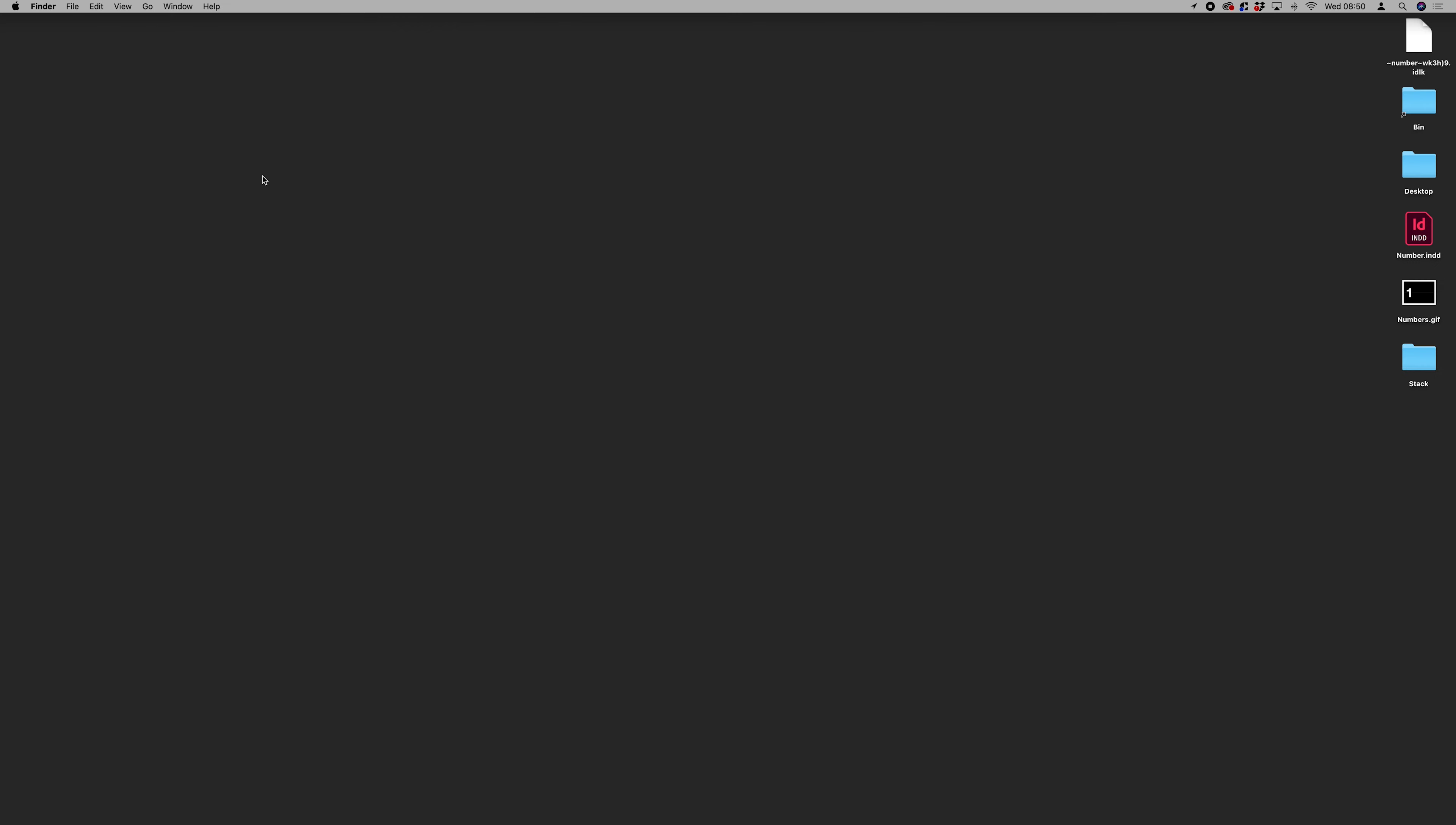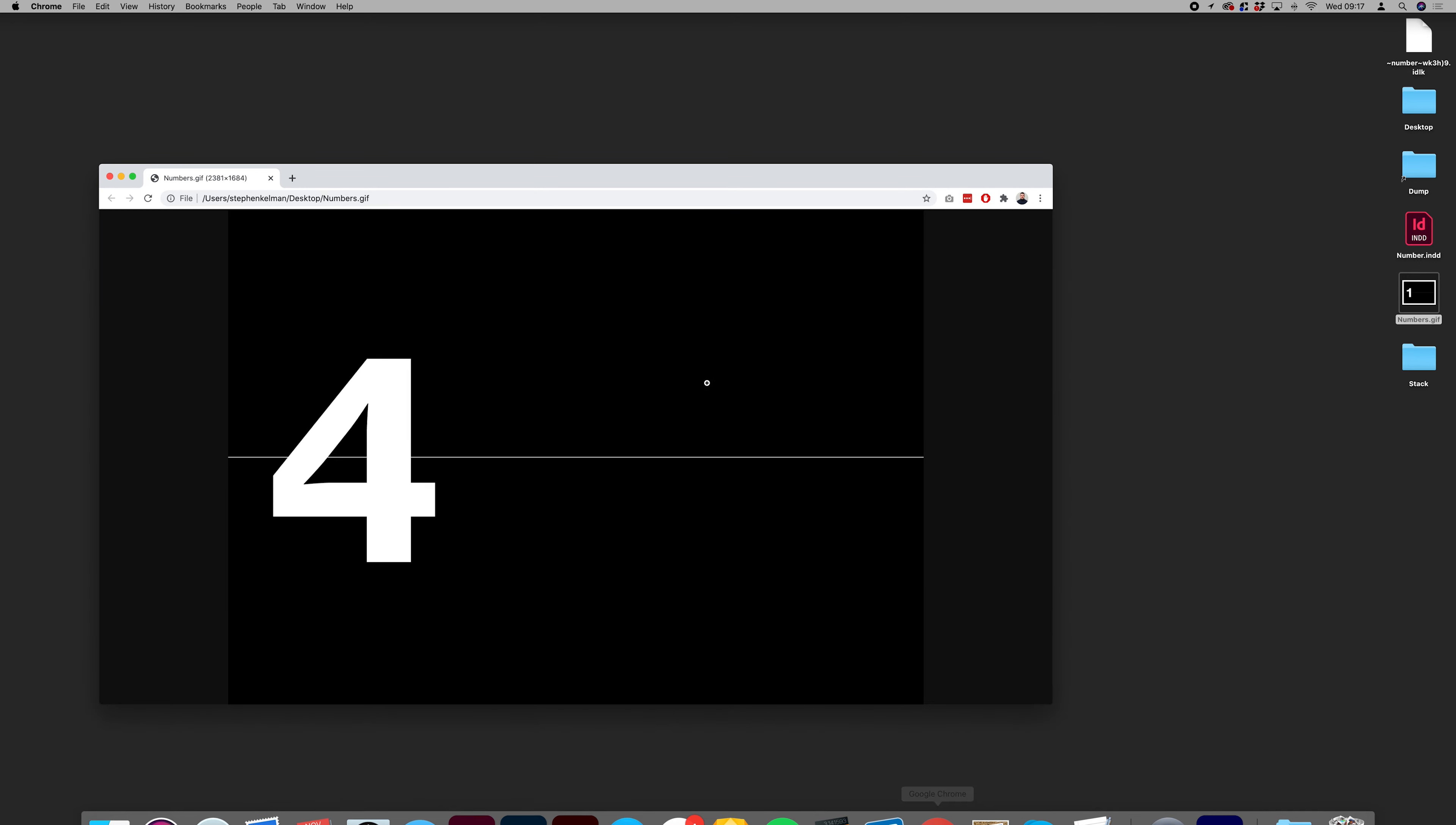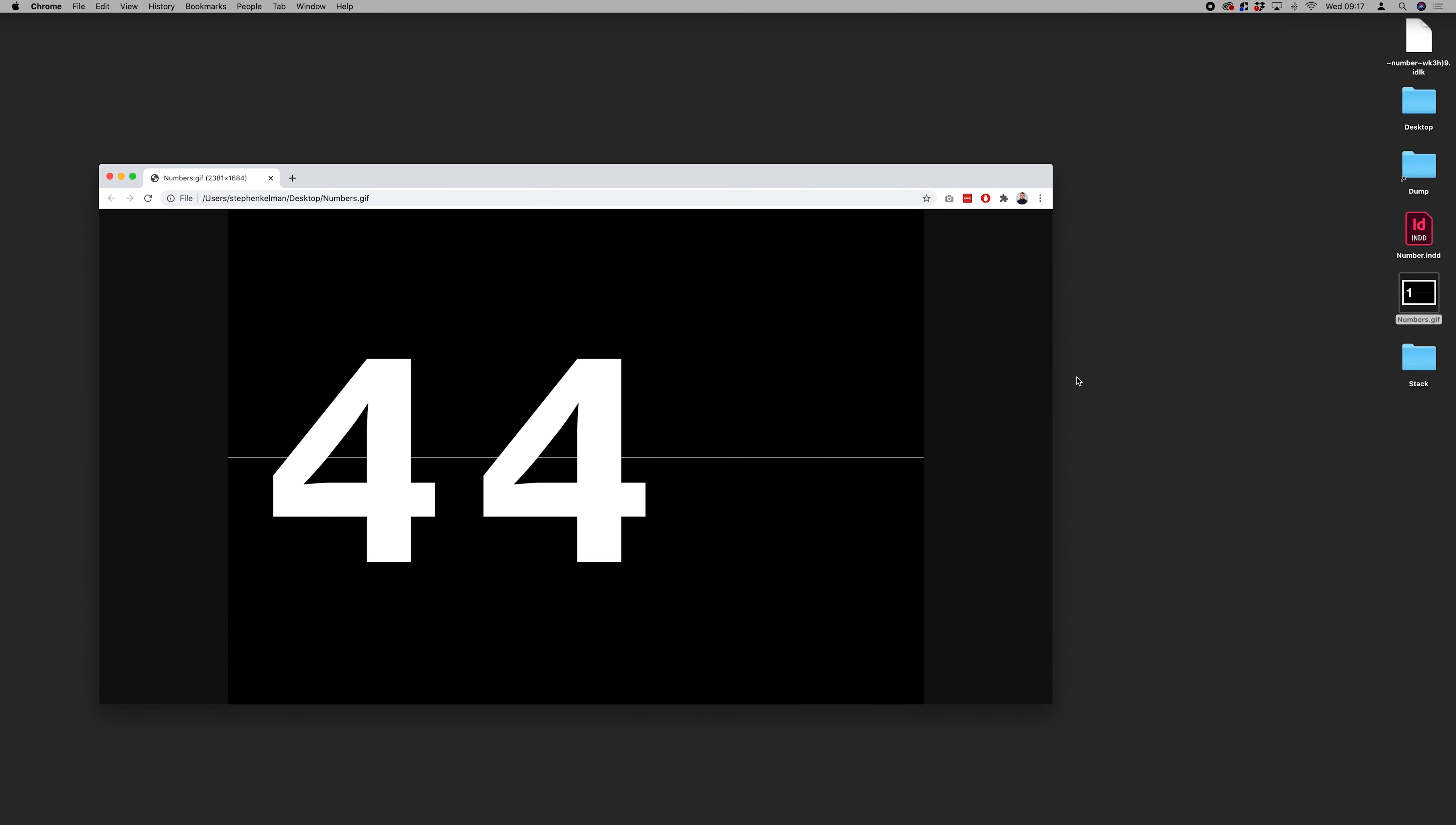That should be us. So we go to our desktop, there's a GIF there. We drag that into Chrome. That's us working fine.